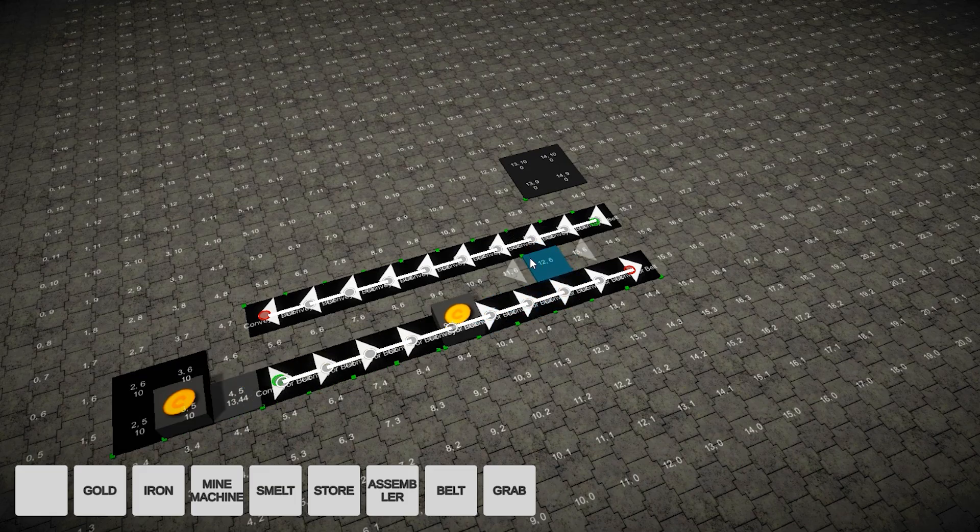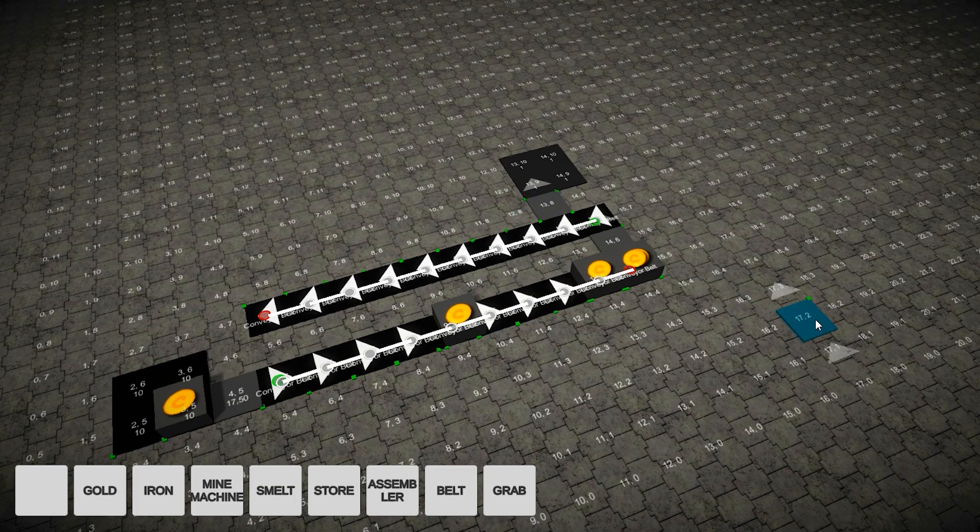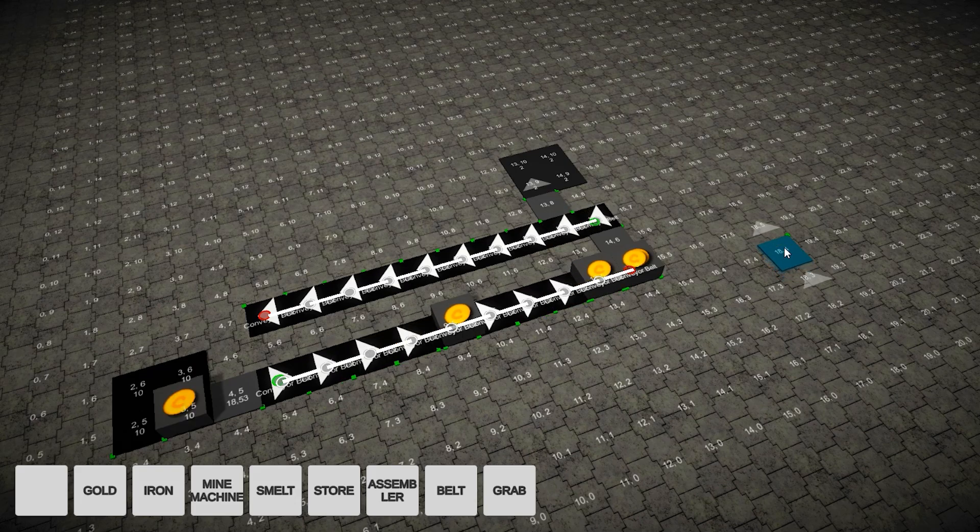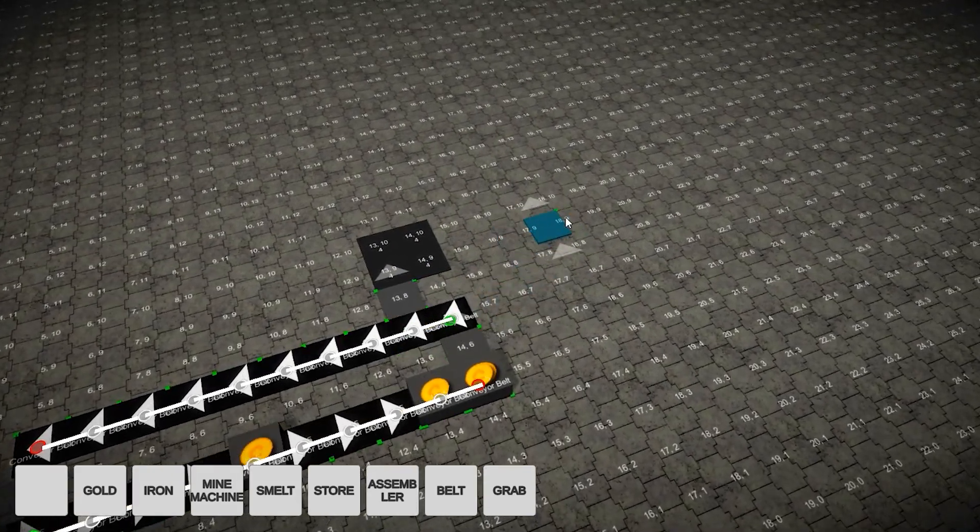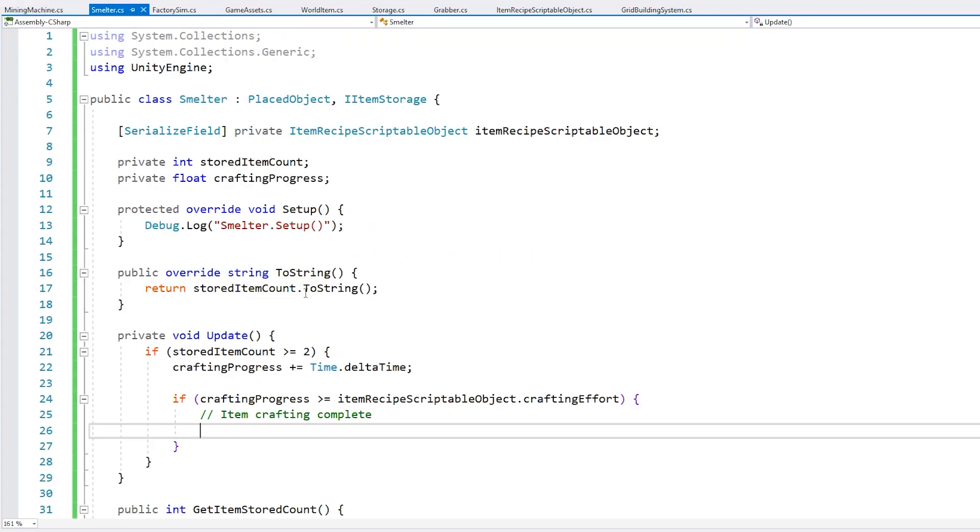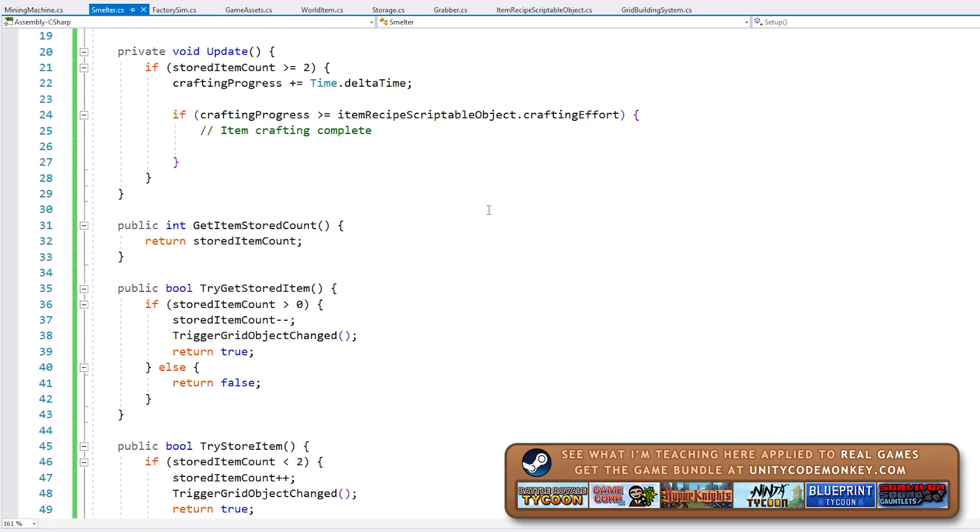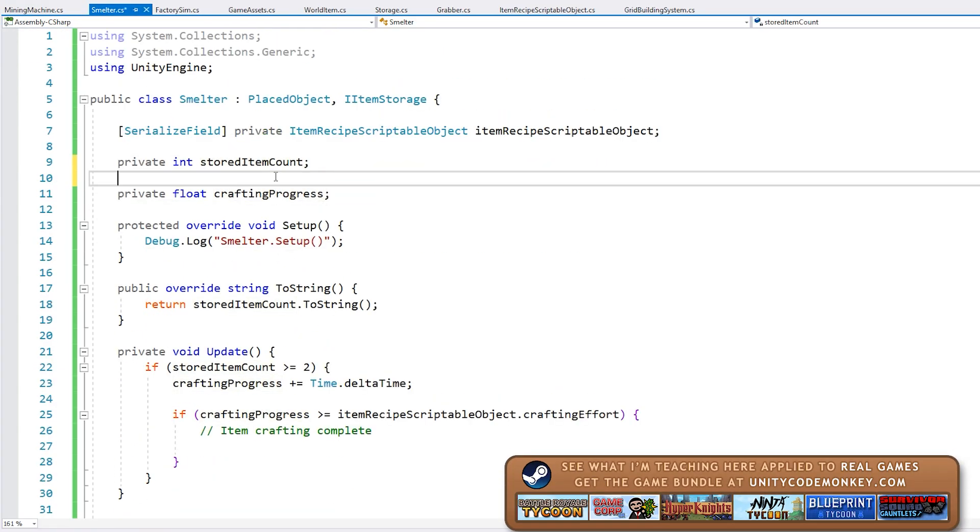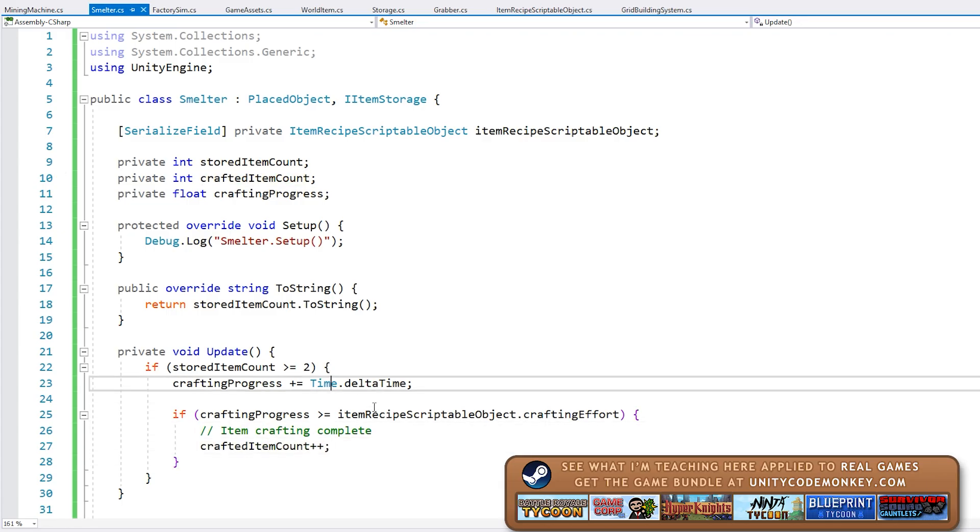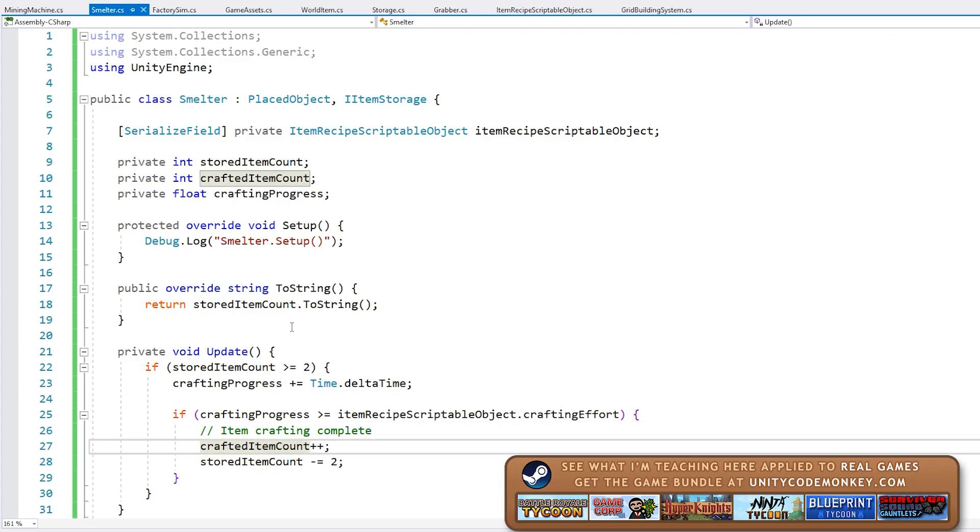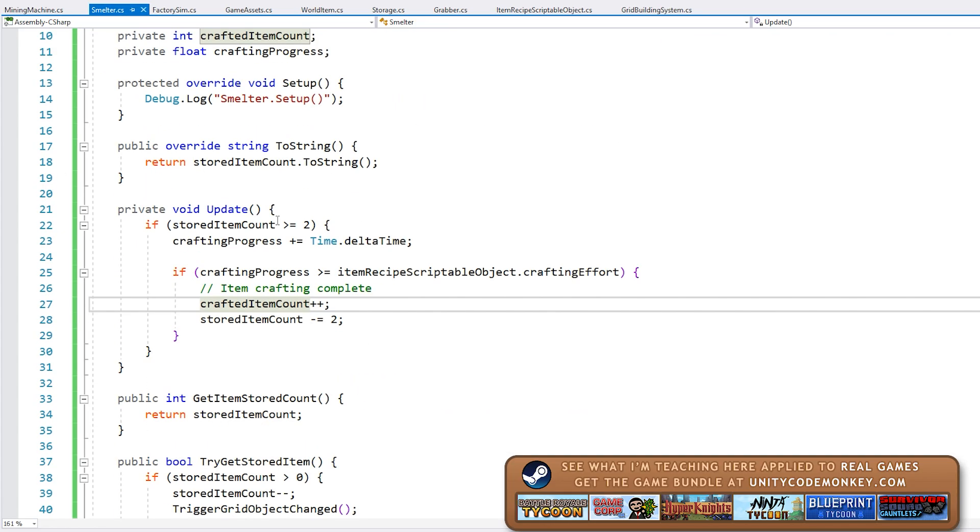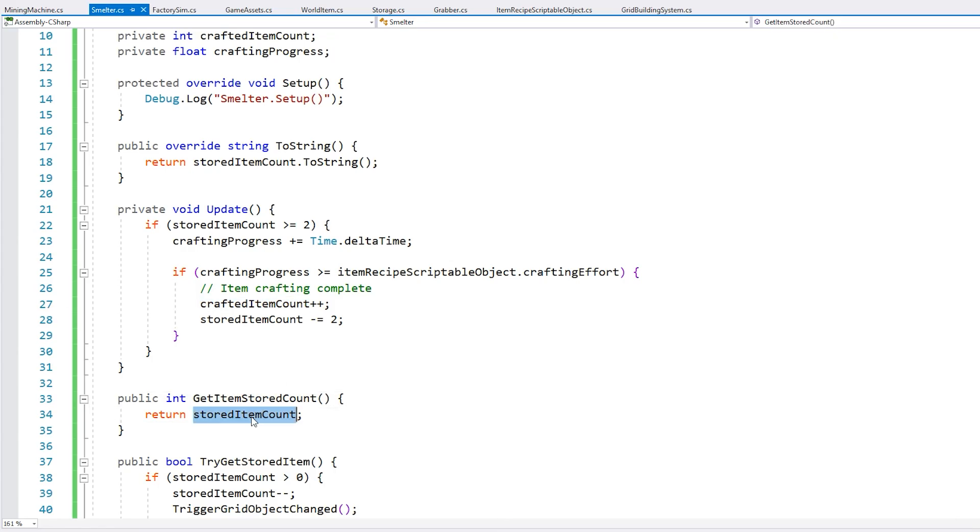So the next goal was to make the smelter to finally have some proper crafting. I wanted to turn iron ore into iron ingots. Handling the crafting was relatively simple. Again I defined a scriptable object for the item recipes. It has some inputs and some outputs. Then the crafting itself is just a simple flow timer and after some time the base items get consumed and the final item is created. So it's some pretty simple logic.